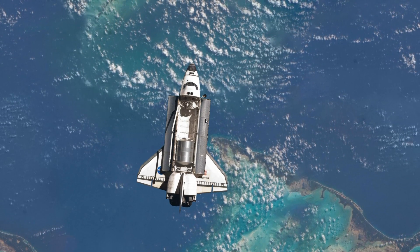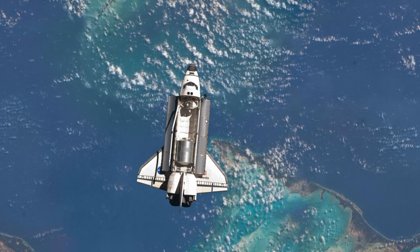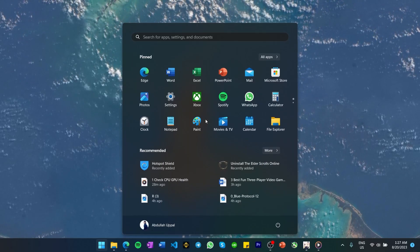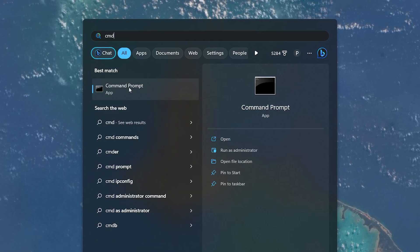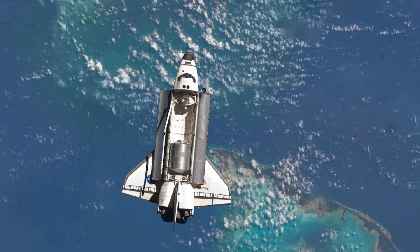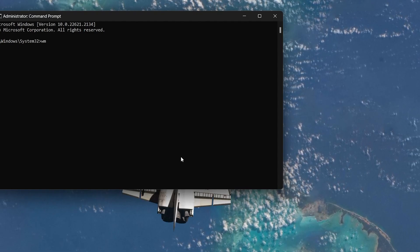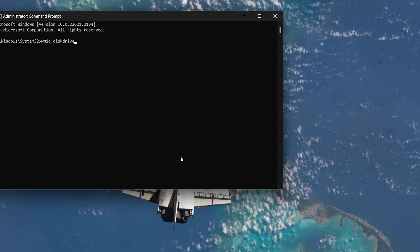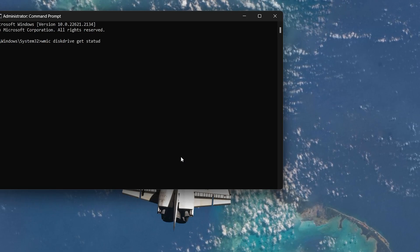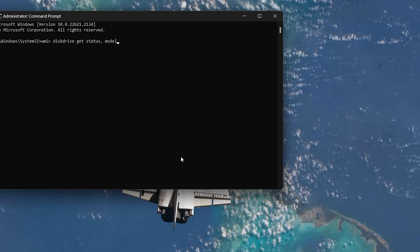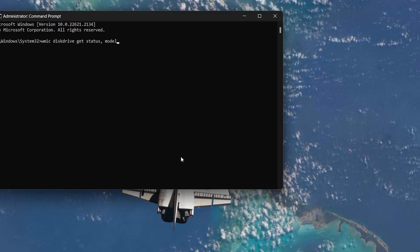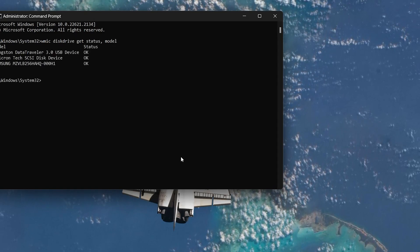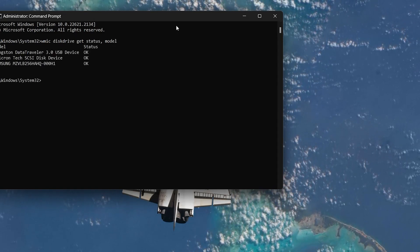Lastly, to check your system's hard drive health, open up your Start menu and type CMD to open your Command Prompt. In the Command Prompt window, type WMIC Disk Drive Get Status Model. Double-check your spelling. You can copy all commands from the description below. Hit Enter and you will see an OK status next to each of your hard drive's names.